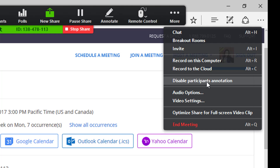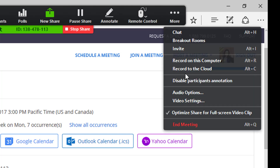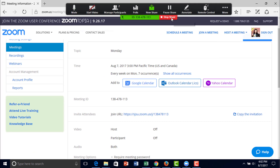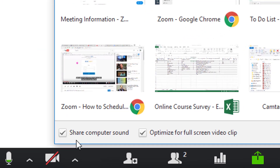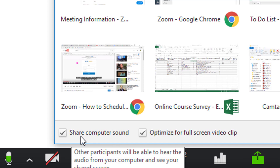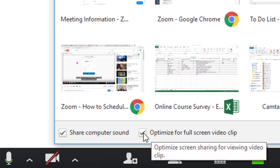One unique feature about sharing your desktop is that you have the option to optimize your screen to enable video watching. You can optimize share for full screen video clip. You can also check the box to share your computer sound, or do the same with the optimize for full screen video clip option.